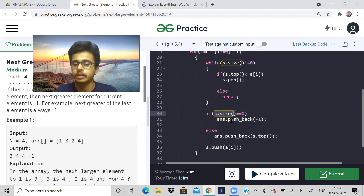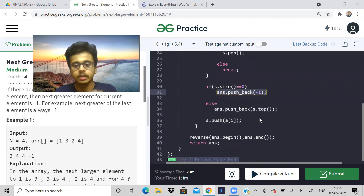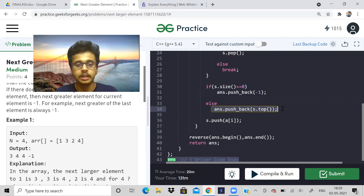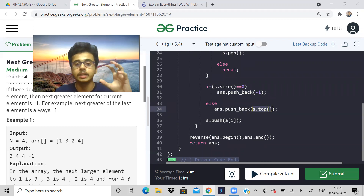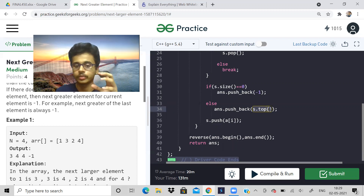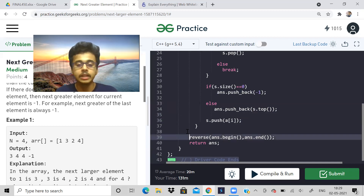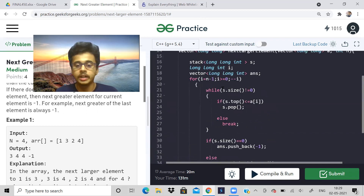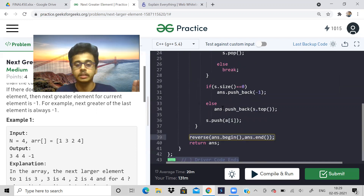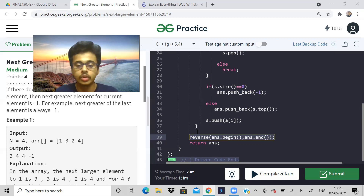If the stack size is zero, we insert minus one into the answer vector. Otherwise, the top element represents the next greater value, so we insert that. Don't forget to push the current element into the stack — this last step is important. Finally, reverse the answer vector because we traversed right to left, but the answer should be returned left to right in the same order as the input array.